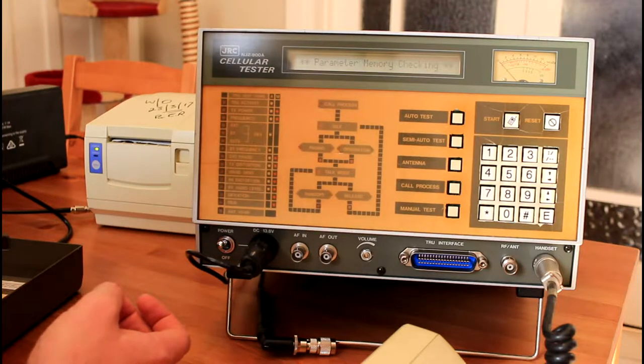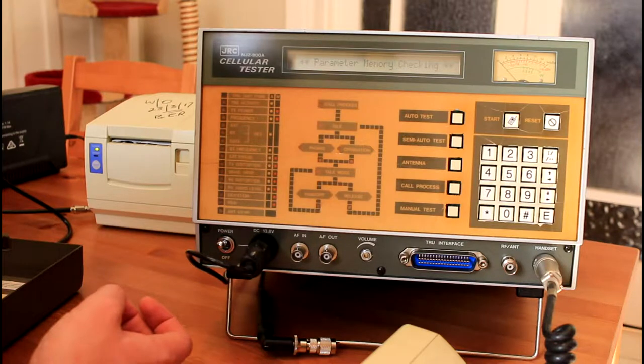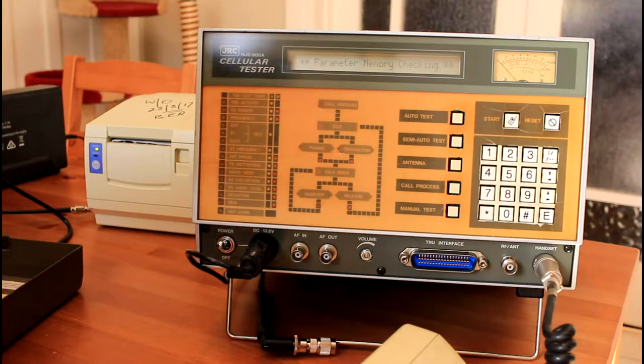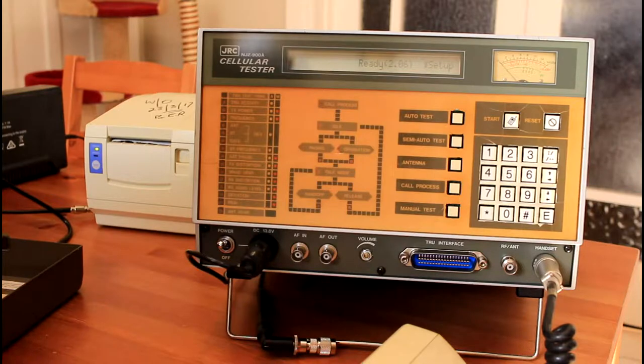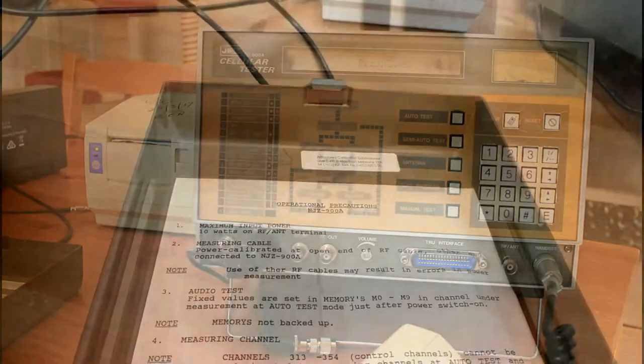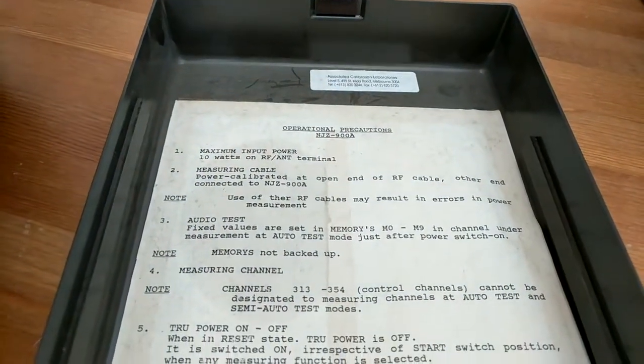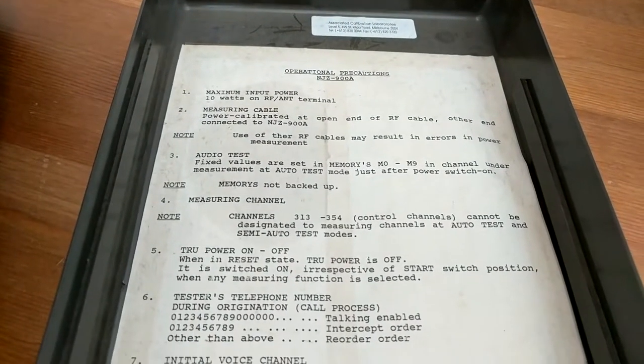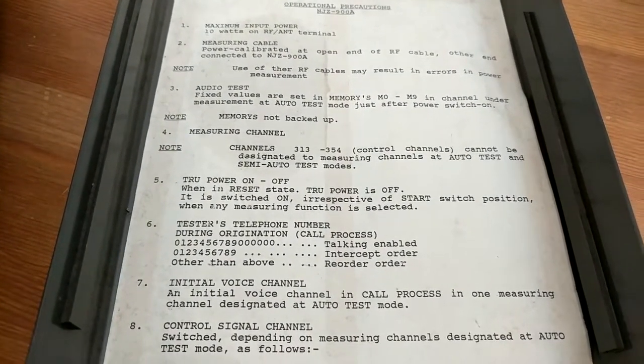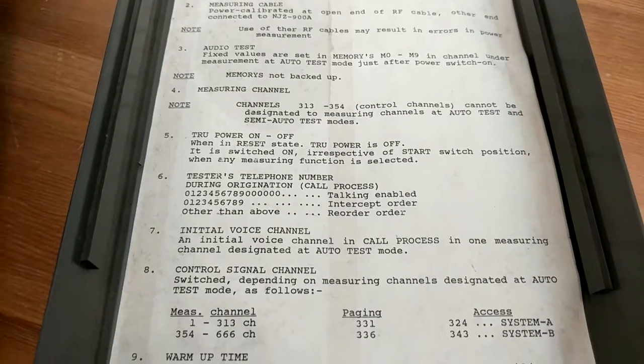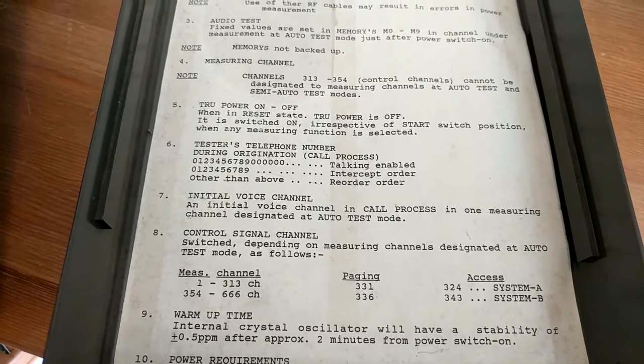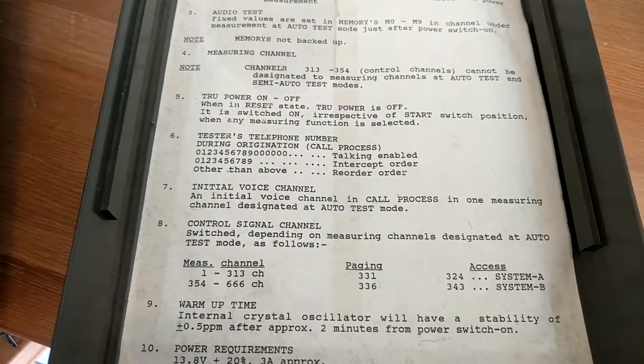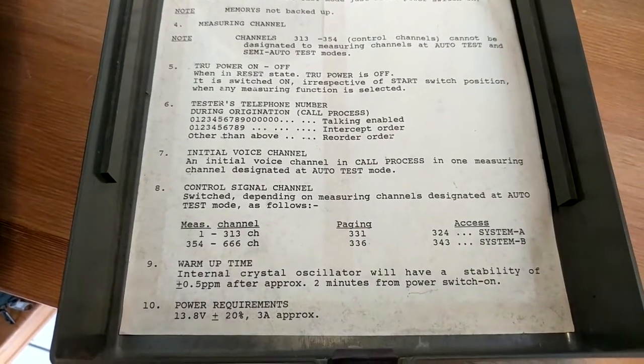Here it goes through its self-check, and then you'll see ready once it's completed its test. Instructions here are pretty straightforward. It's relatively straightforward to work out what it's doing, especially with the call process simulation and that sort of thing, which we'll get to in a moment.